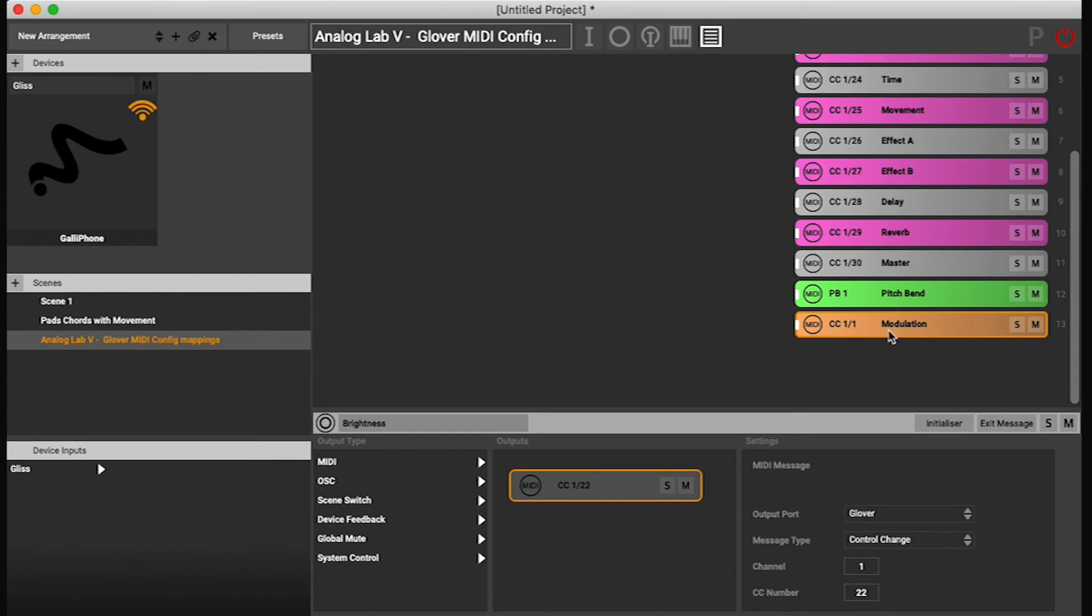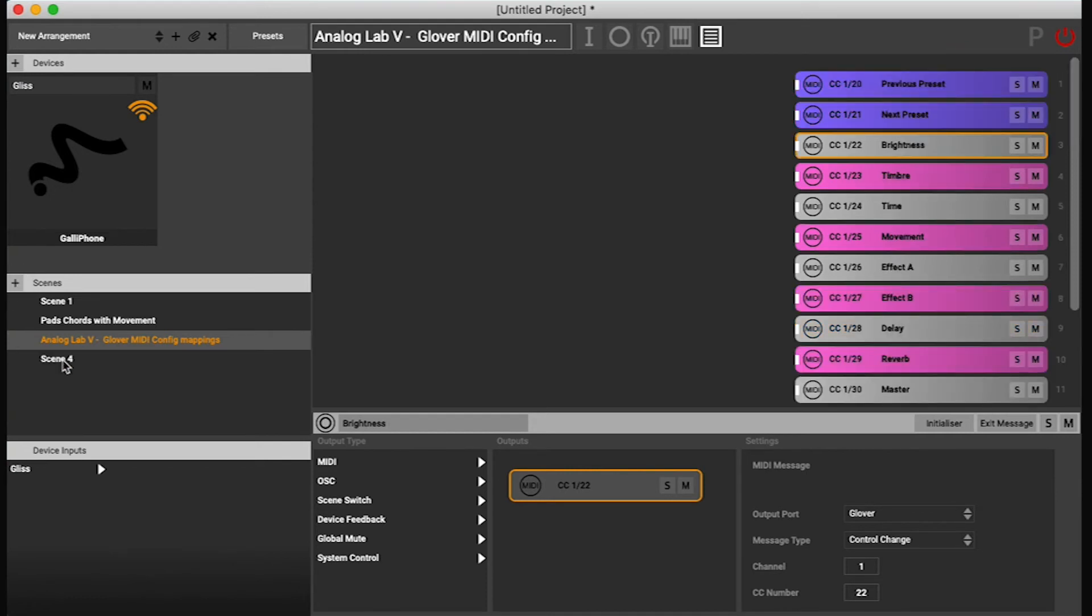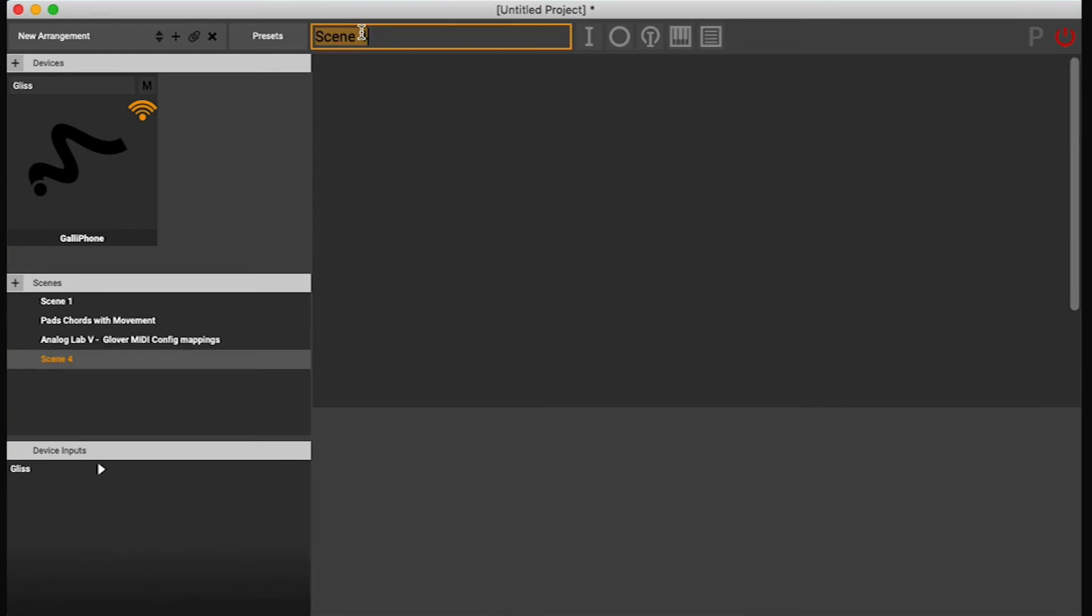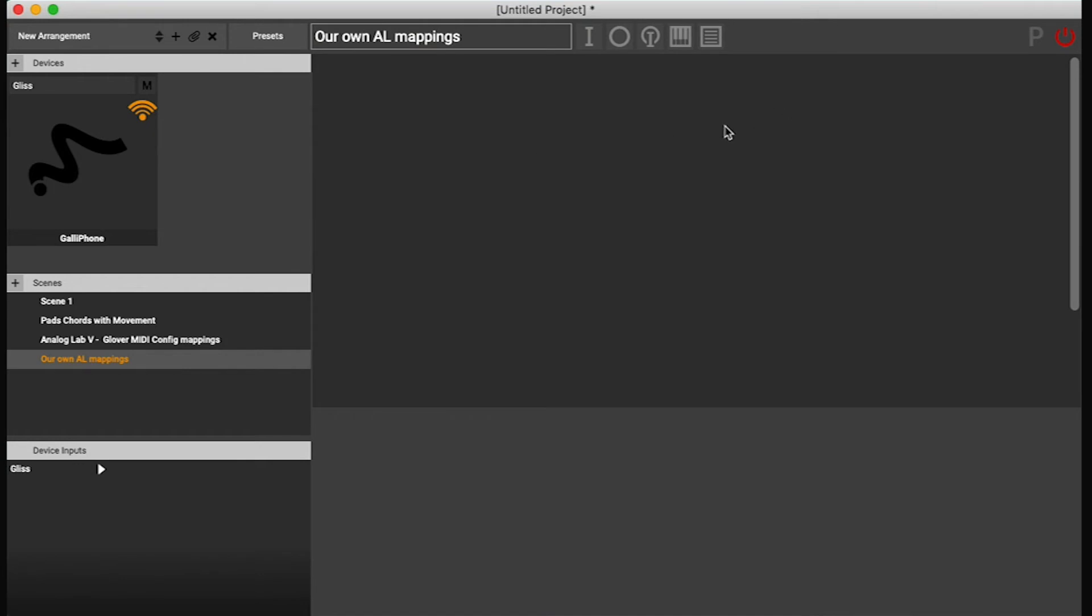I'm just gonna do Command C and then make a new scene.